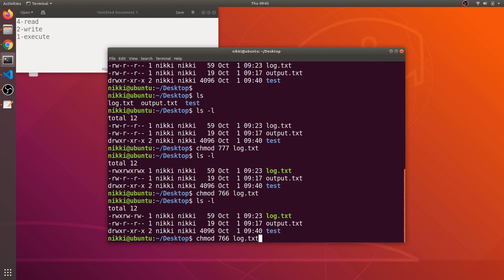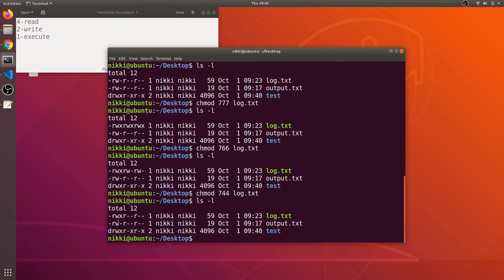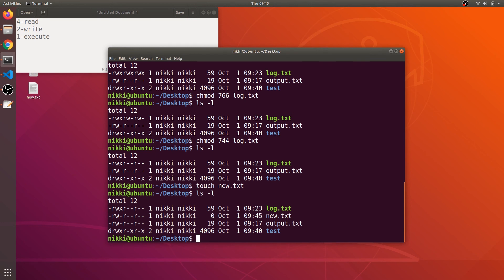Now if I say chmod 744 on log.txt — that means I can read, write, and execute, my group members can only read, and others can also only read. After running ls -l you can see rwxr--r--. Now creating a new file new.txt and checking ls -l, the new.txt file has some default permissions applied when it was created — I can read and write, and everyone else can only read.